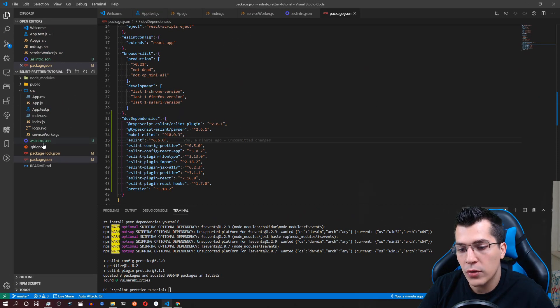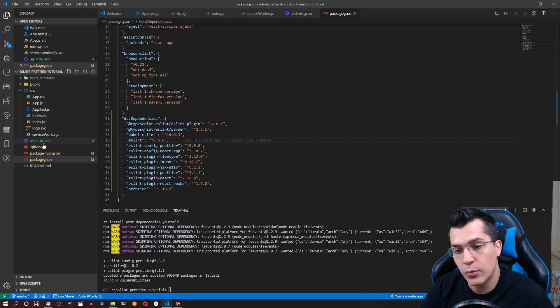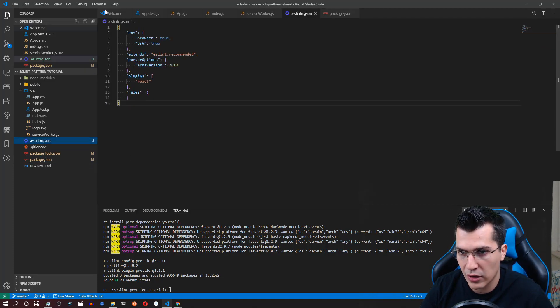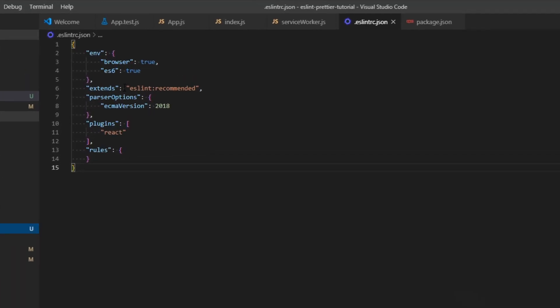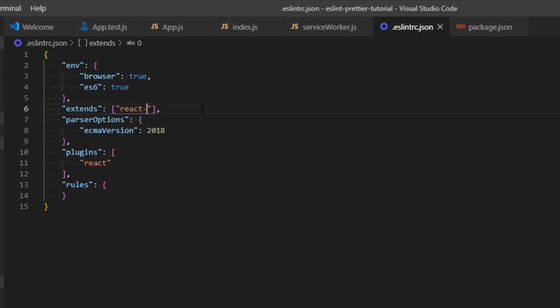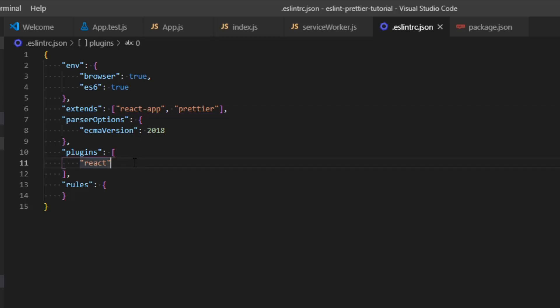Okay now that we have installed our ESLint prettier plugins we are ready to configure our ESLint here. Now here we want to extend our react app and our prettier as well. In order to do that we need to delete that and provide an array. Here we will need to type react-app and comma separate that and add prettier as well. Now as for plugins we need to add react and we need to add prettier as well.